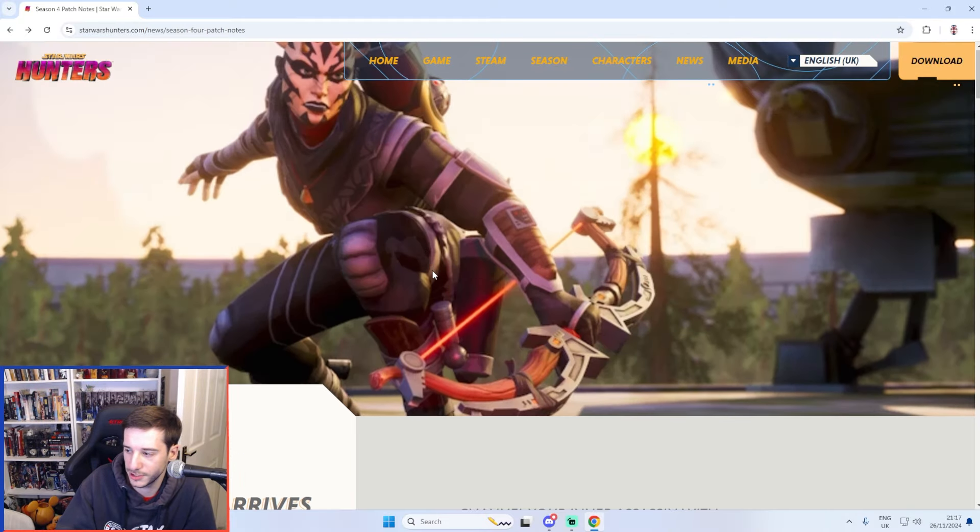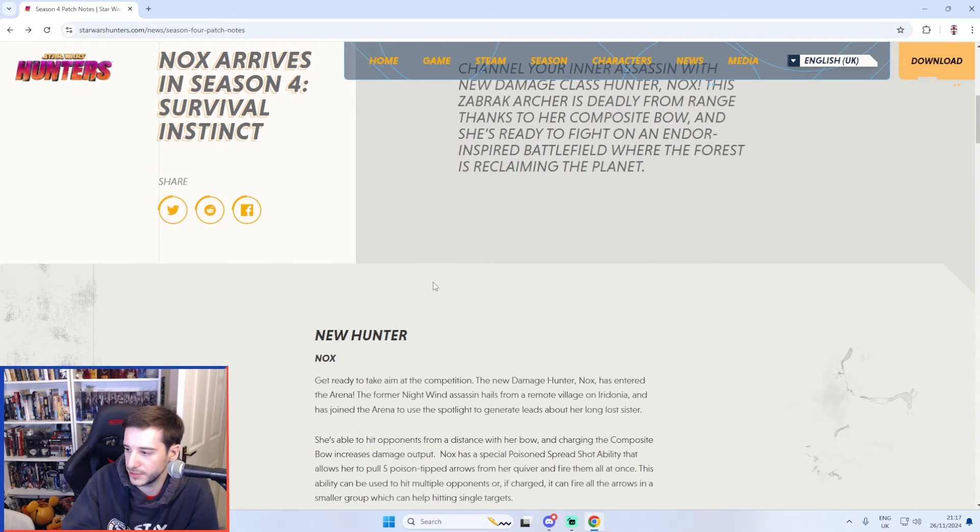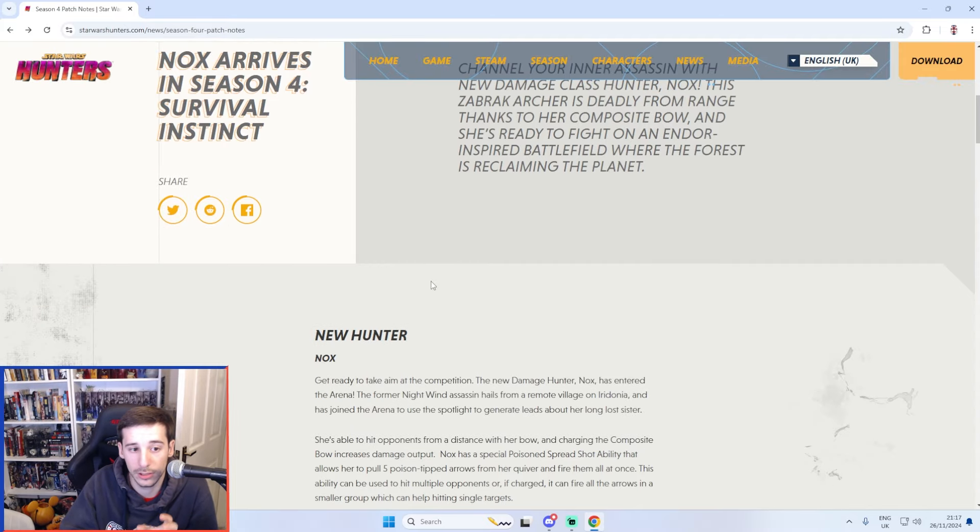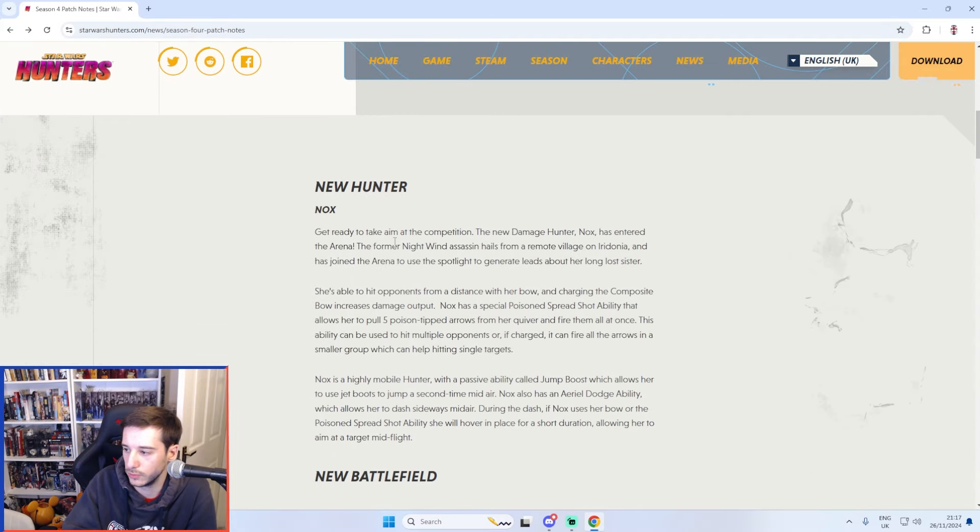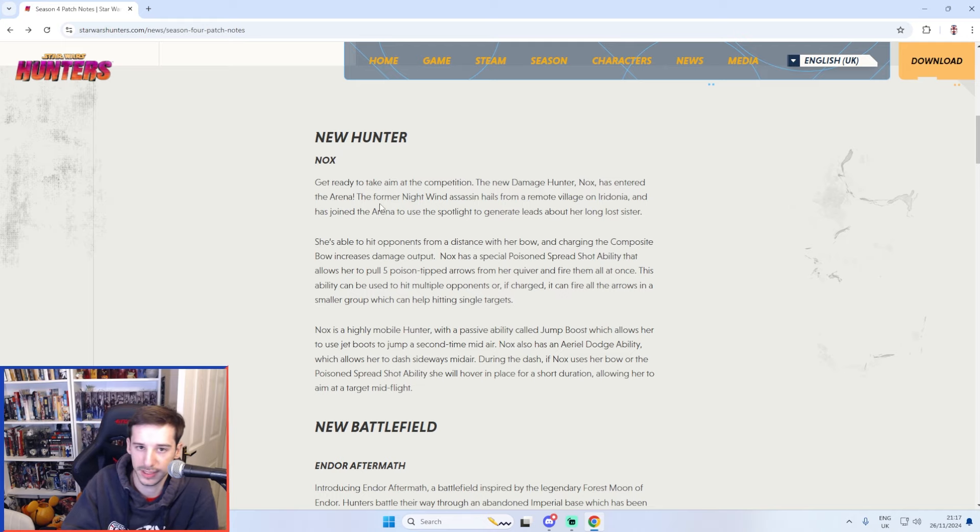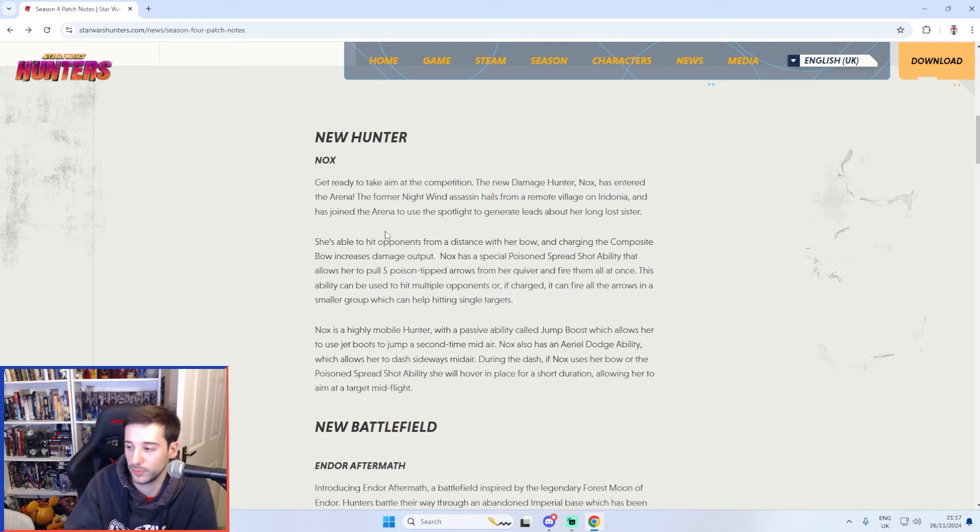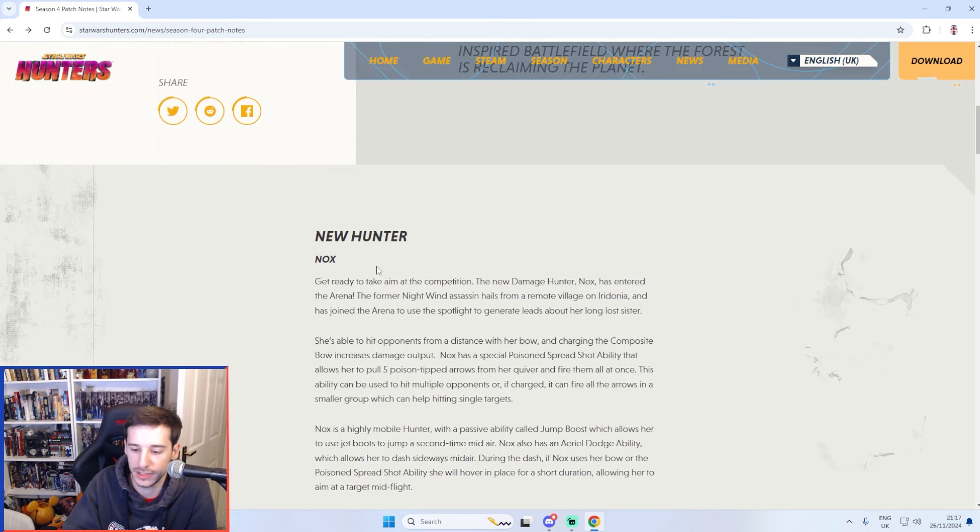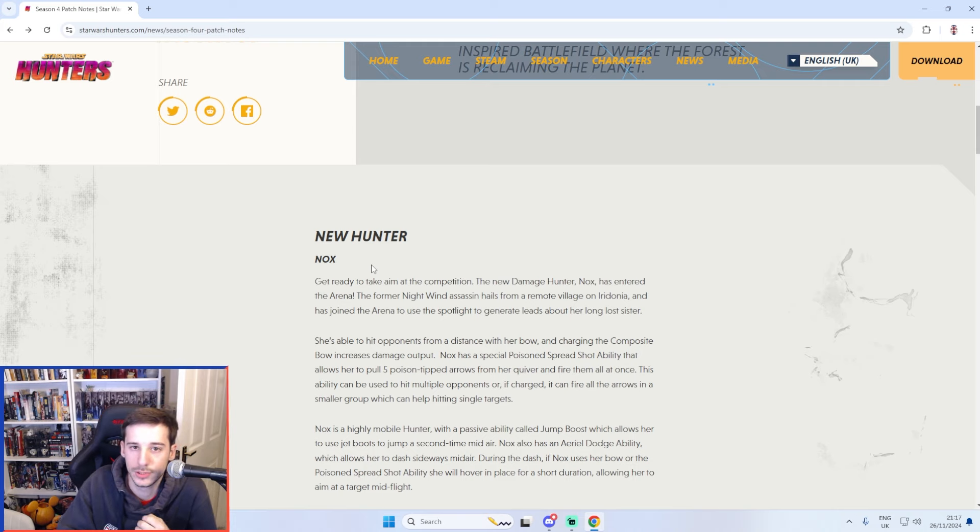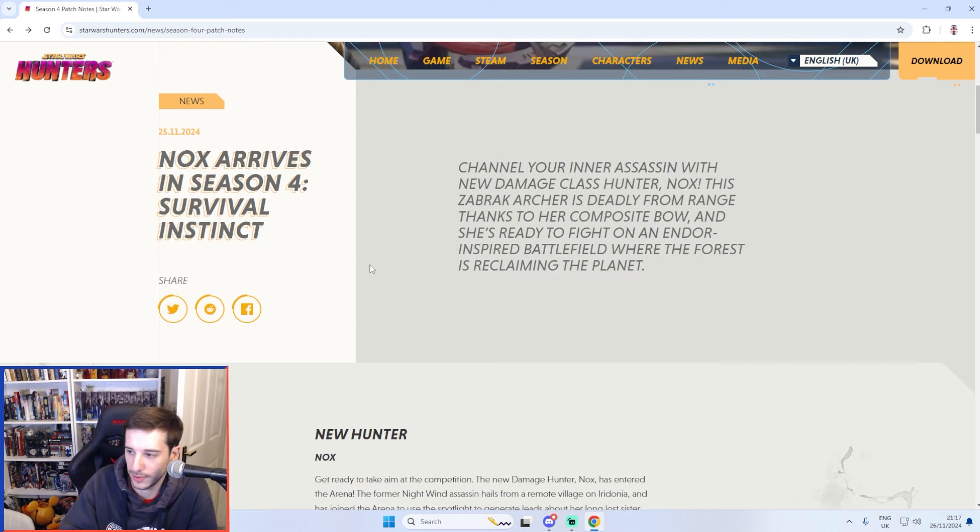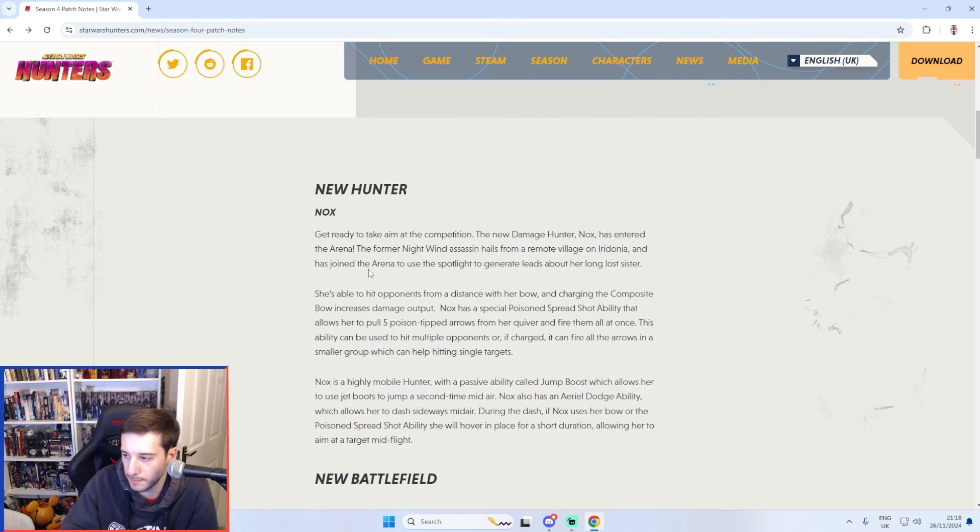Nox the Zabrak Archer for season 4 is our hunter. She is a lot of fun honestly. Her story is really cool with a past with the Order of the Nightwind which are a group of thugs that attack Boba Fett and Fennec Shand in the Book of Boba Fett. So she's got a really cool story. Her abilities are a lot of fun. She's got a great character design and some of her cosmetics are absolutely incredible. So overall I am very happy with her so far after having only played probably like 10 to 12 games with her.